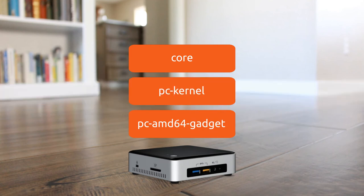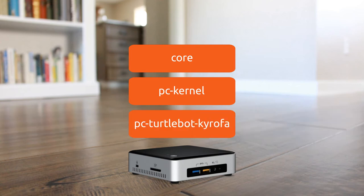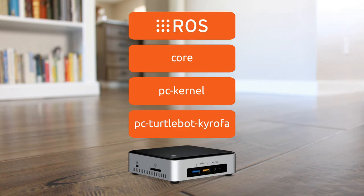We're going to create an image that uses the gadget we created in part 4 and includes our ROS snap so that as soon as the device boots for the first time, the robot starts moving. Alright, let's get started.